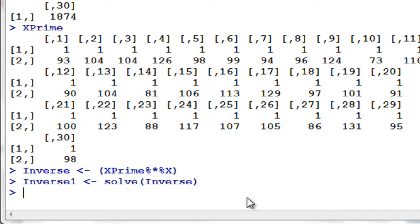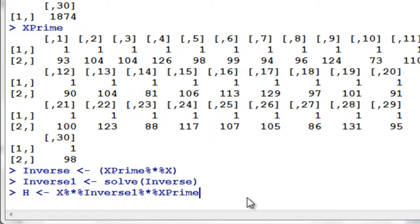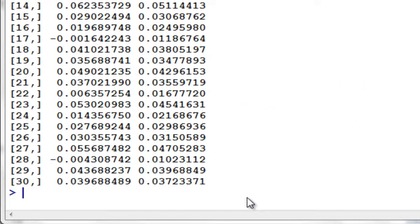So this time, let's assign this. We have our inverse one. Our H, therefore, is equal to X times inverse one times X prime. Enter that. So we have our H — this is the value of our H.